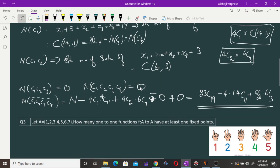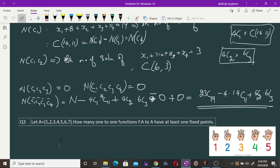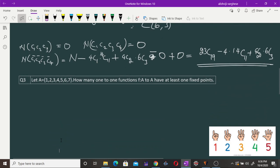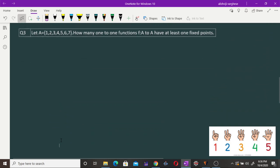Now let us look at another question. We have a set A which contains seven integers: 1, 2, 3, 4, 5, 6, and 7. How many one-to-one functions from A to A have at least one fixed point? A point x₀ is a fixed point if f(x₀) = x₀.